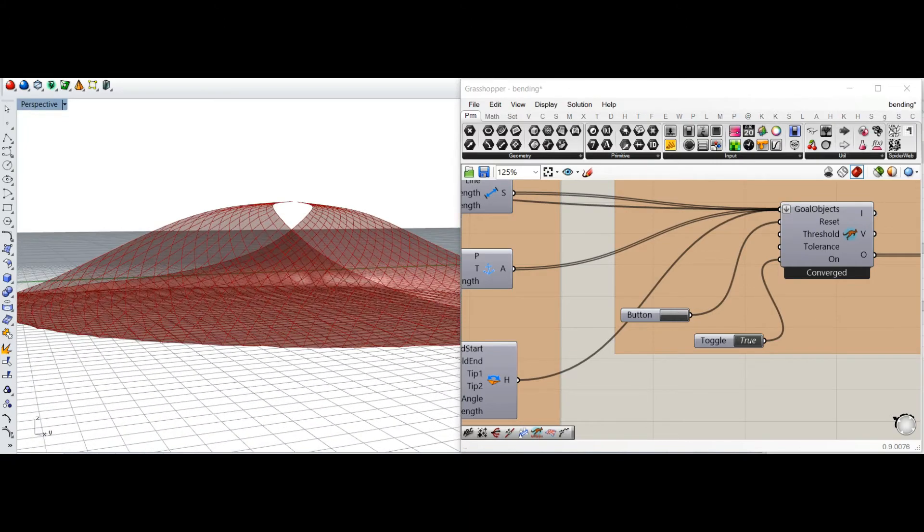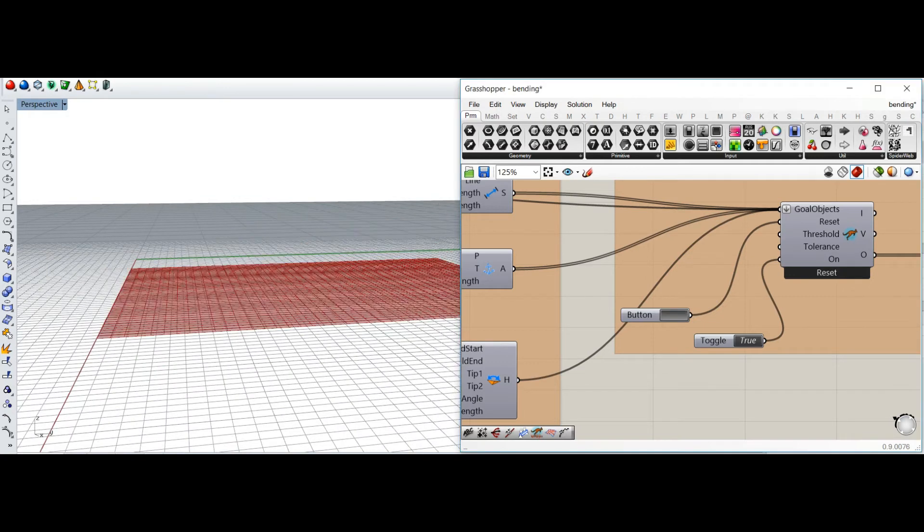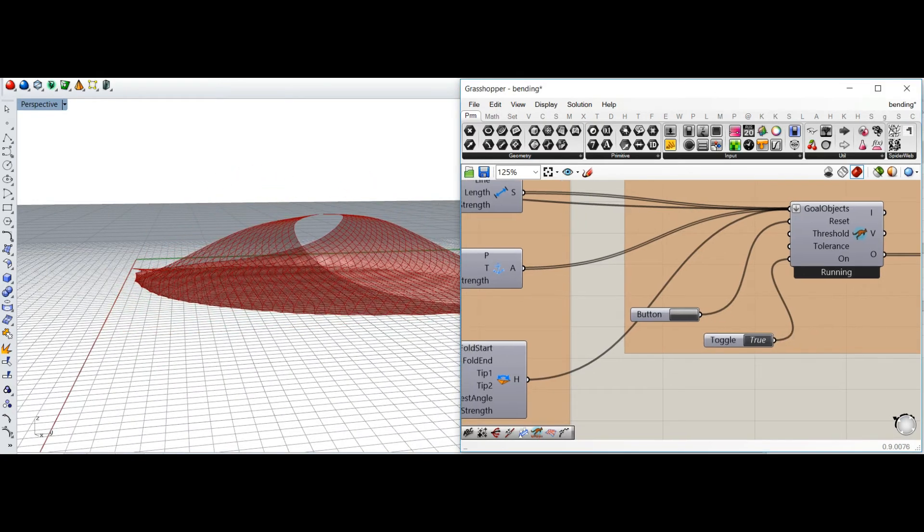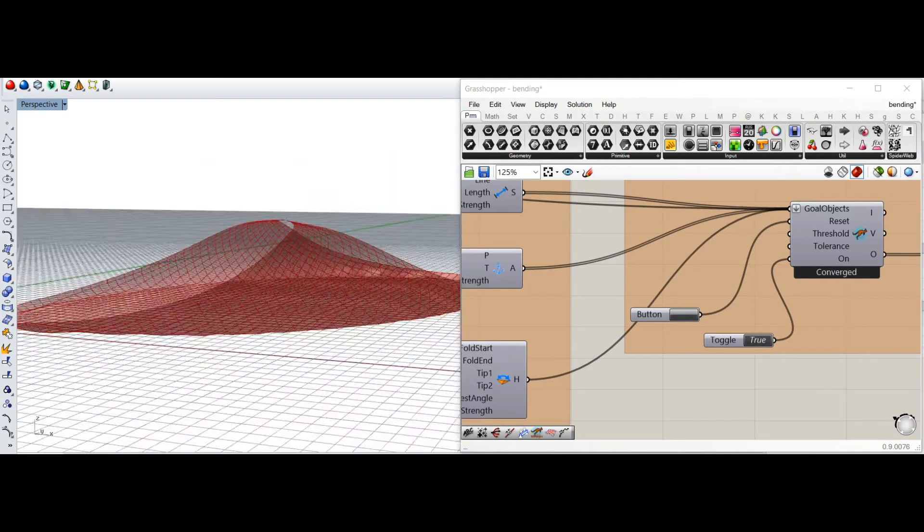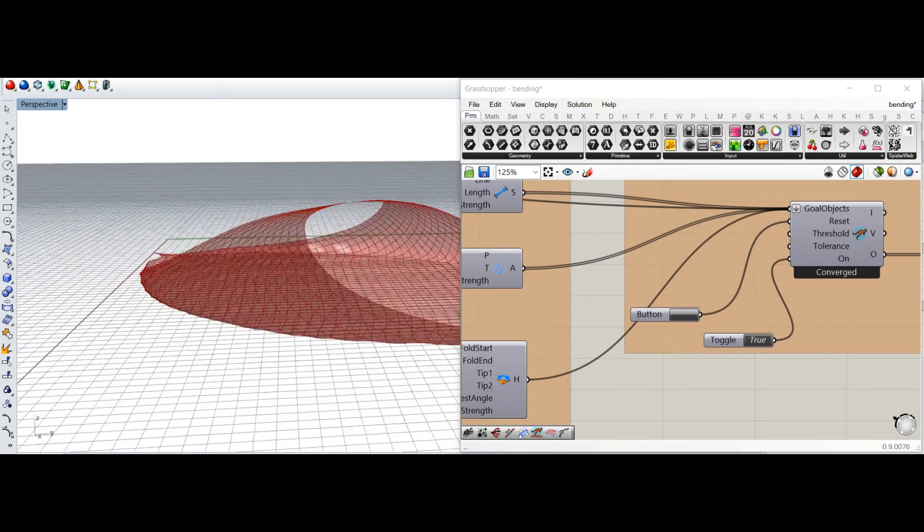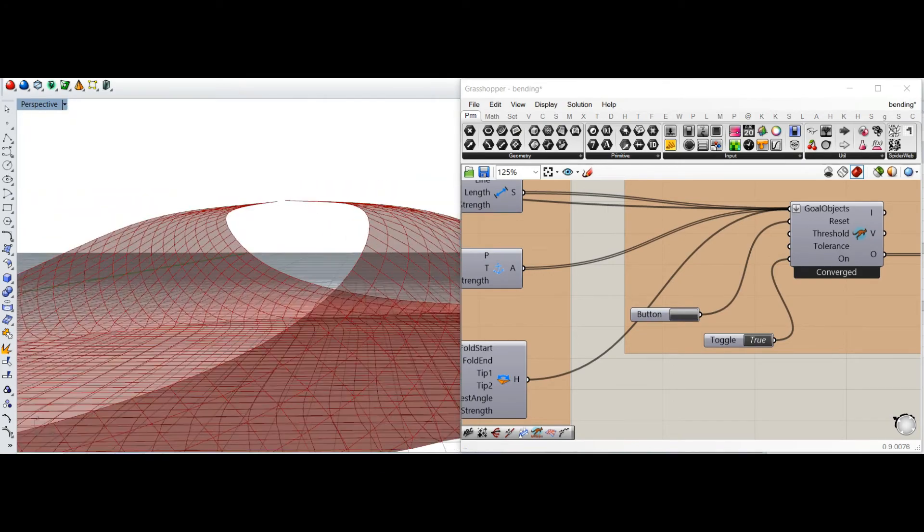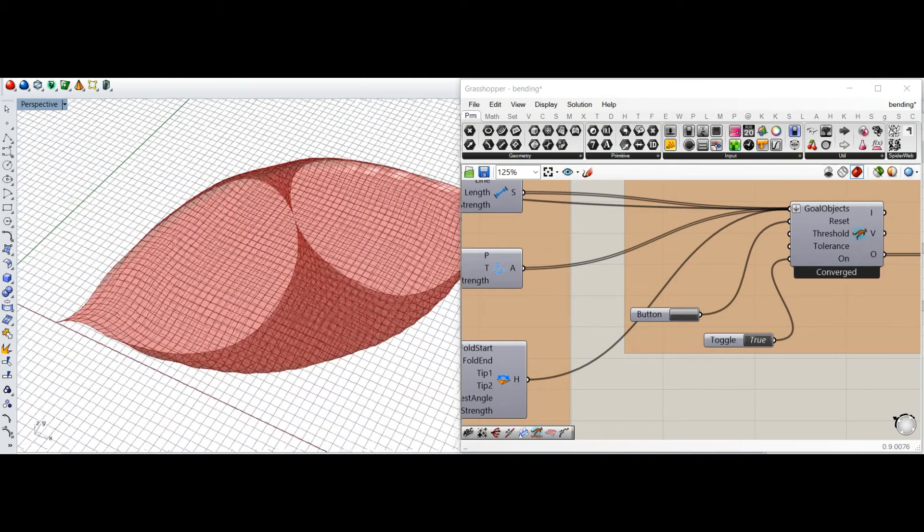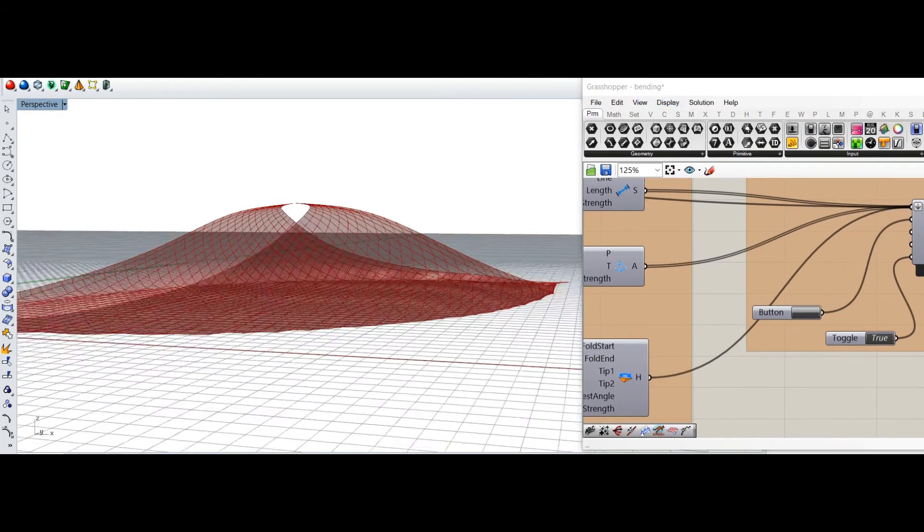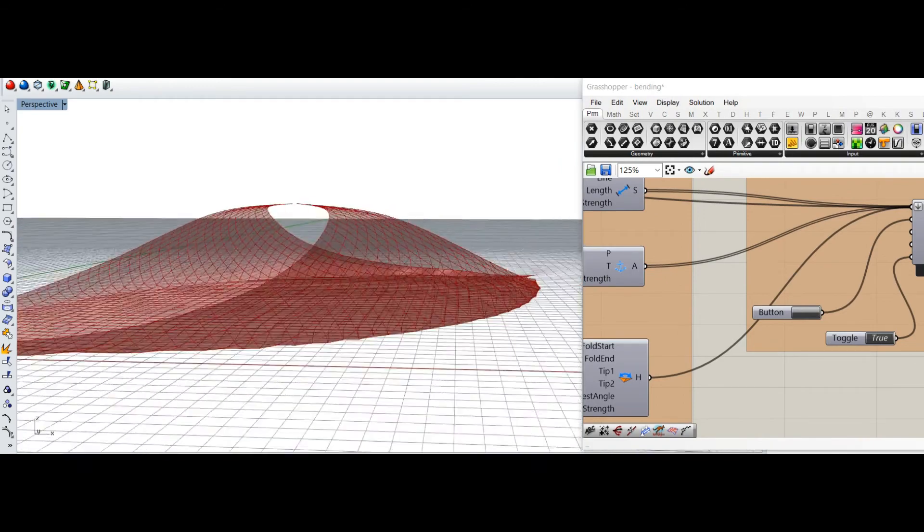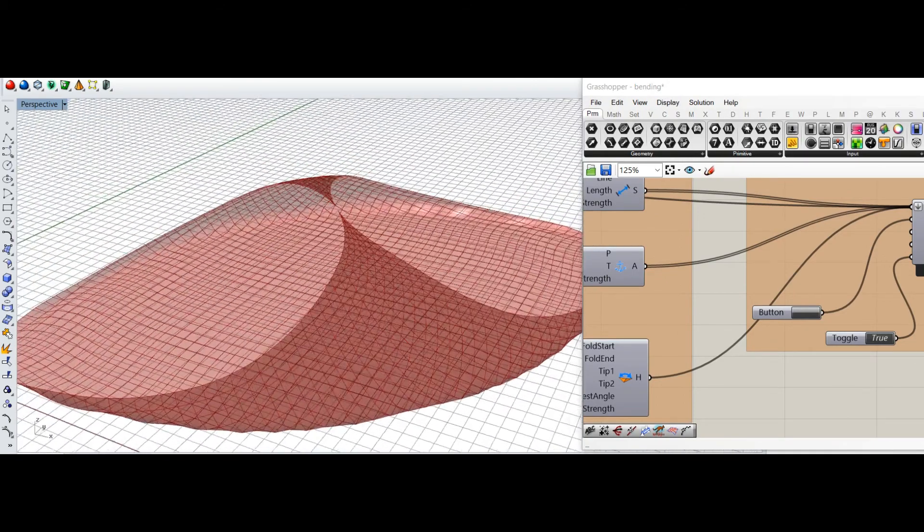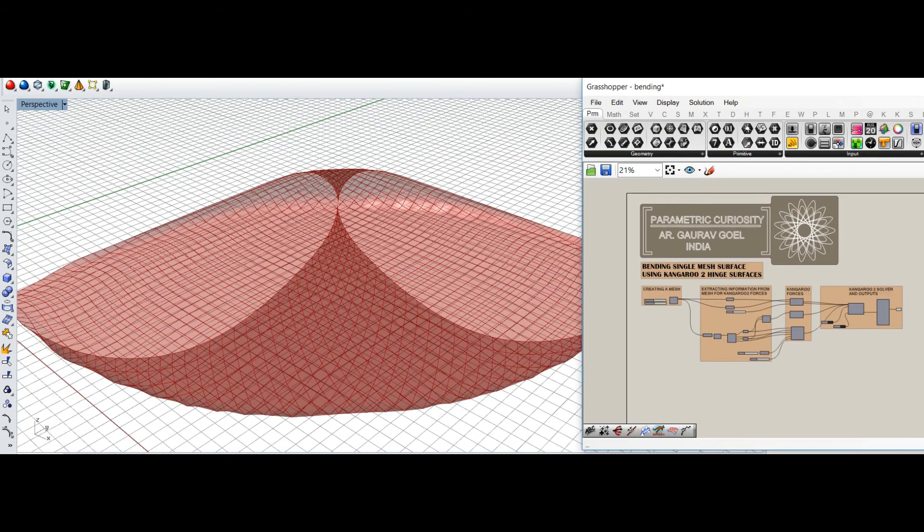When it says converged, that means it's reached the solution which it offers to you, and then you can use the reset button to again see the simulations. So that's one example with a single surface. The next one I will show you would be a system of multiple meshes in which we can relax multiple meshes together. This form looks interesting and you can explore more options.